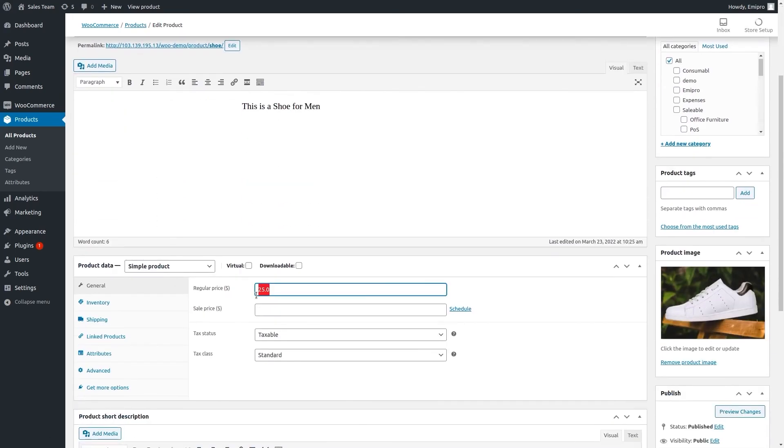We only manage regular price in our Odoo WooCommerce application. We do not manage sales price in our Odoo WooCommerce store.